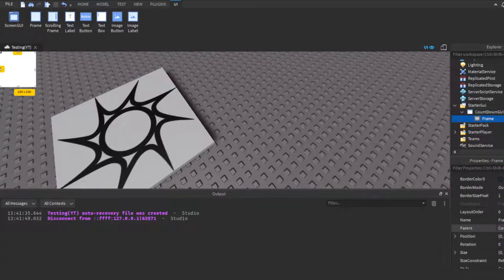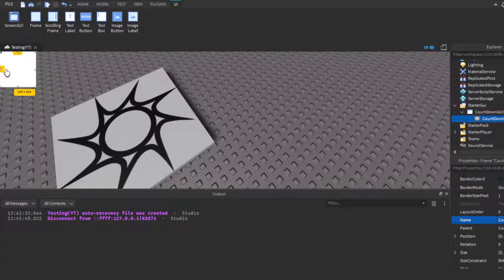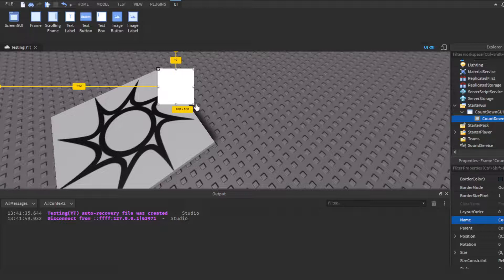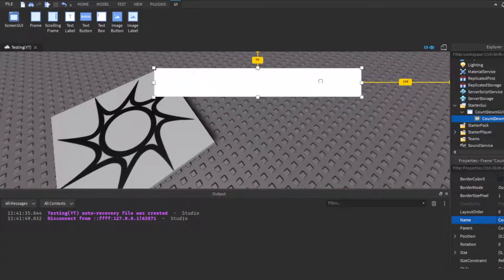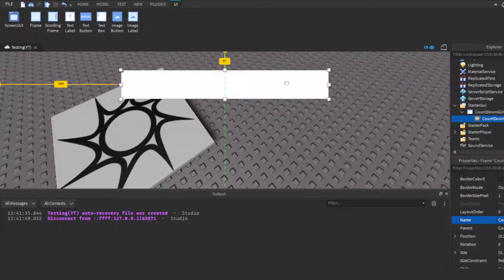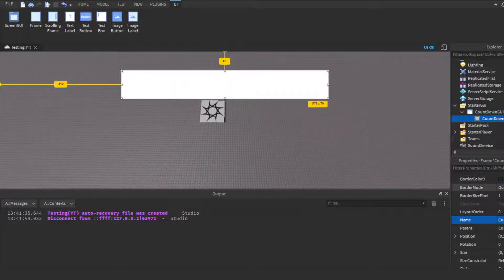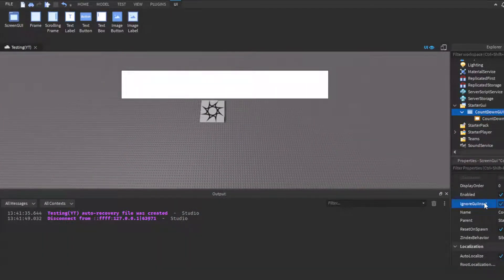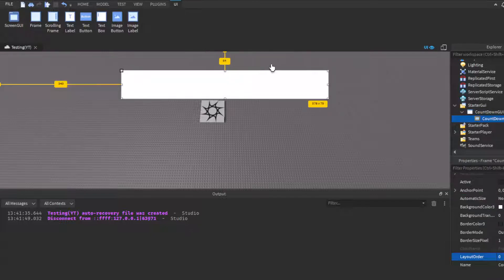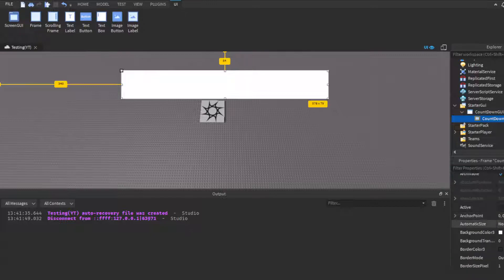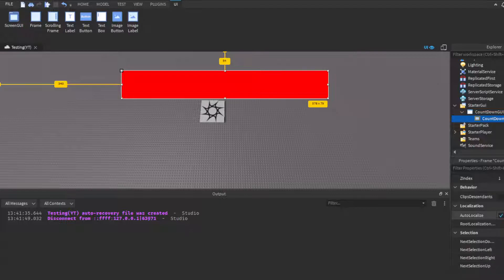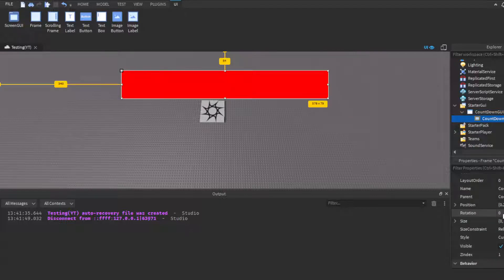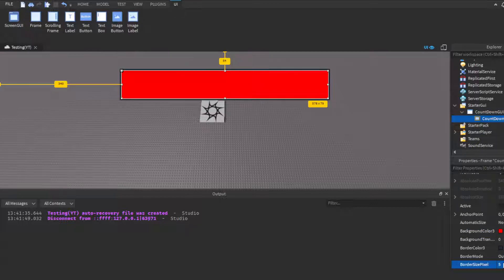Then you're going to insert a Frame, and this is going to be your countdown frame. You can move the frame and put it wherever. This part is completely up to you, like it really is up to you. I'll put mine right here. I'm gonna click this so that it doesn't push it down and stuff.